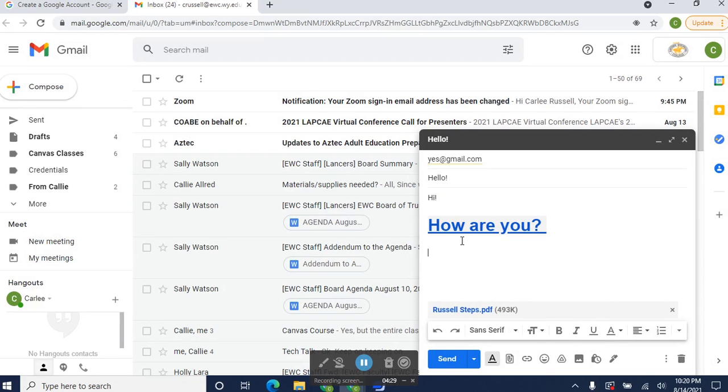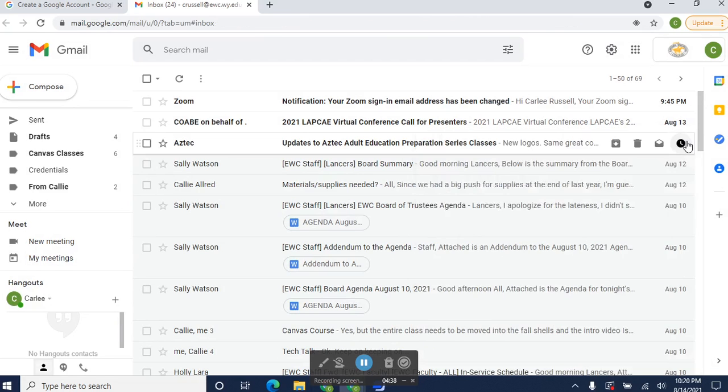In another lesson, you've learned how to write a professional email. So obviously, this is not one, and don't copy this. When you're ready to go, you click Send, and it sends your email.